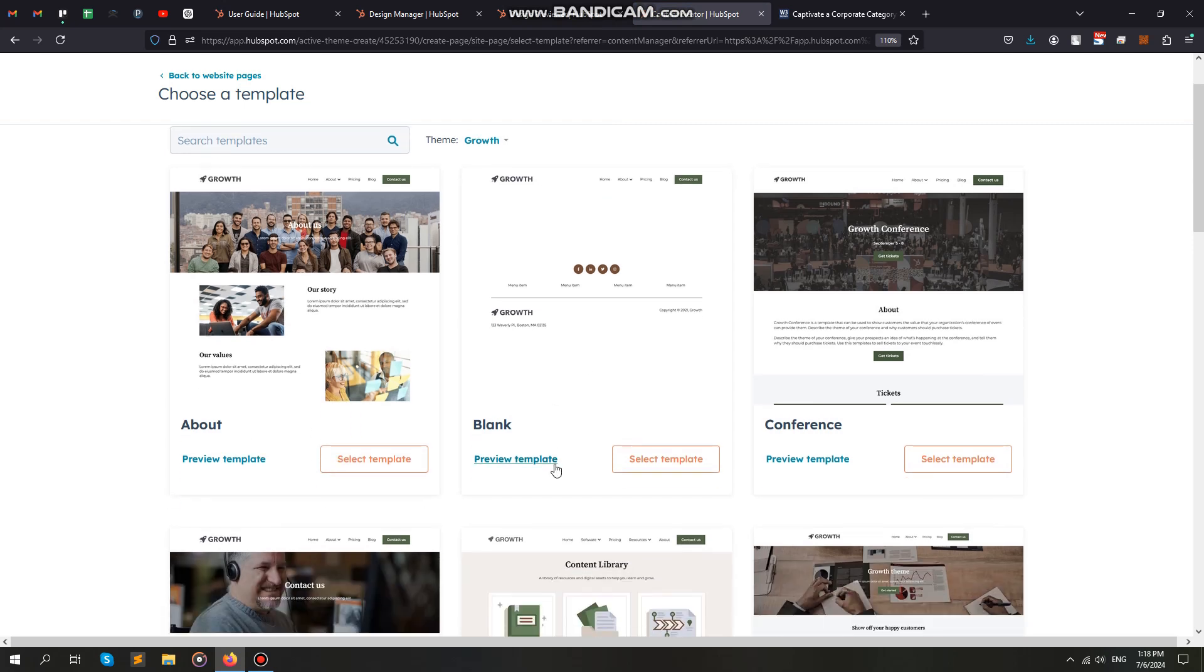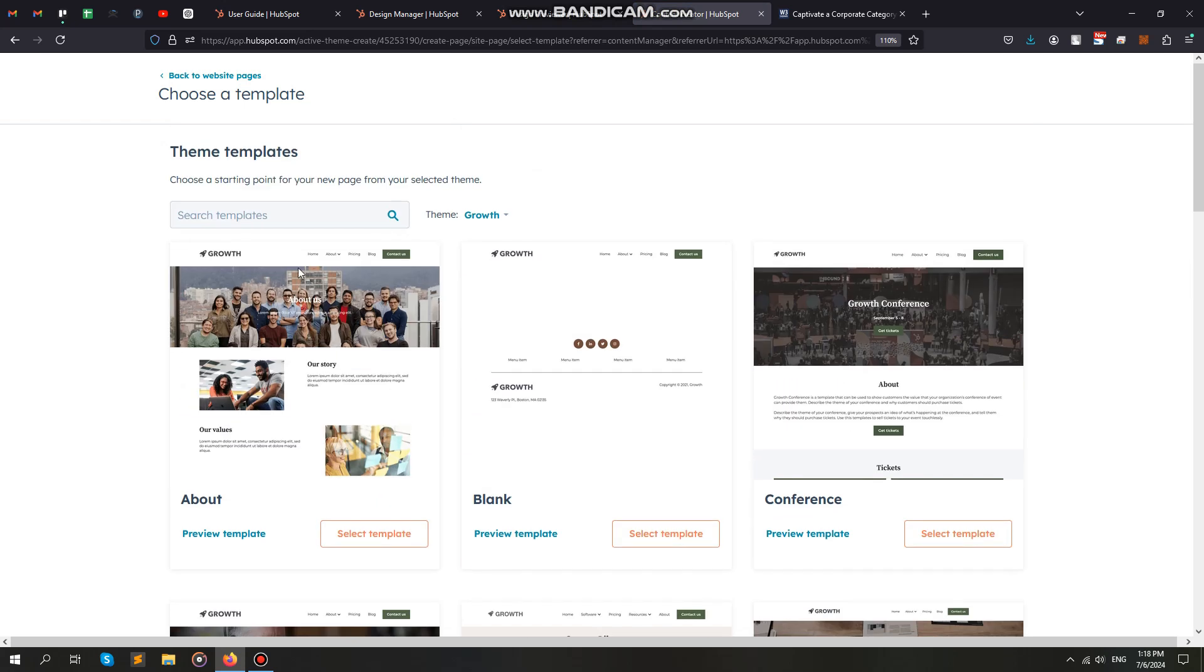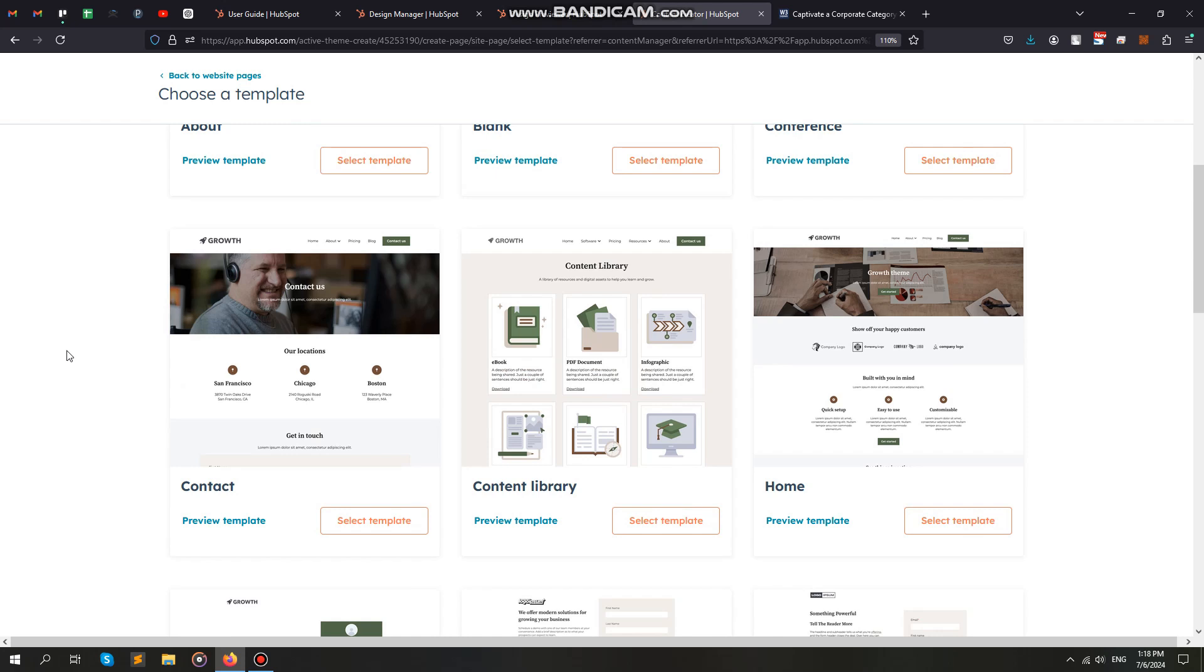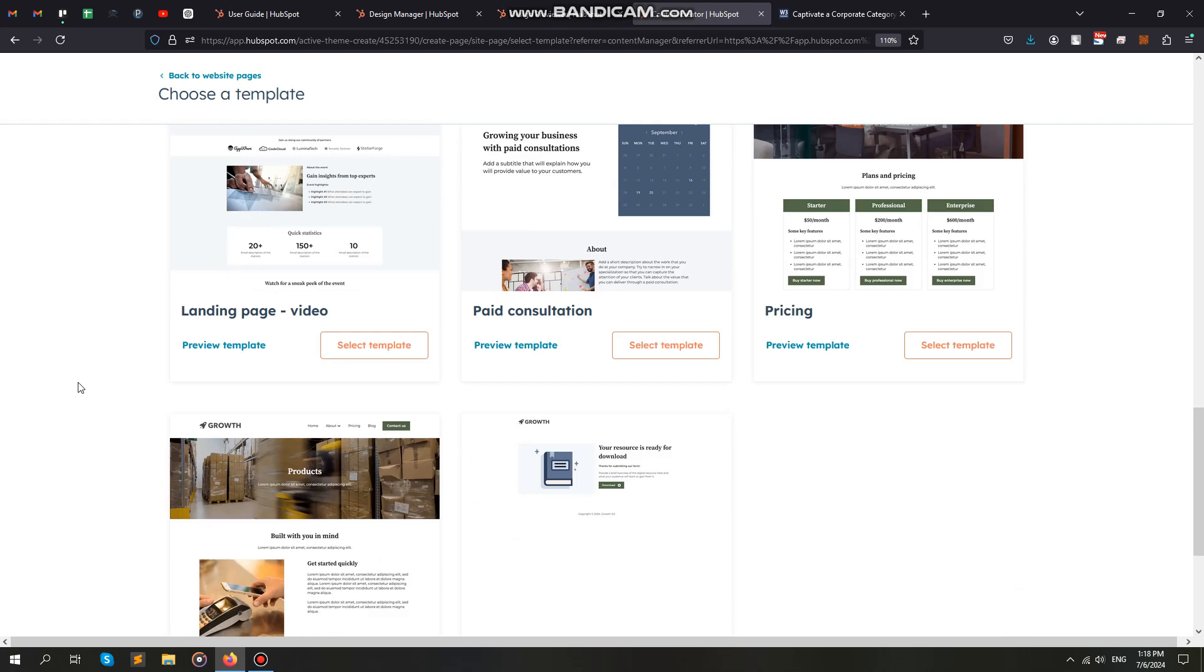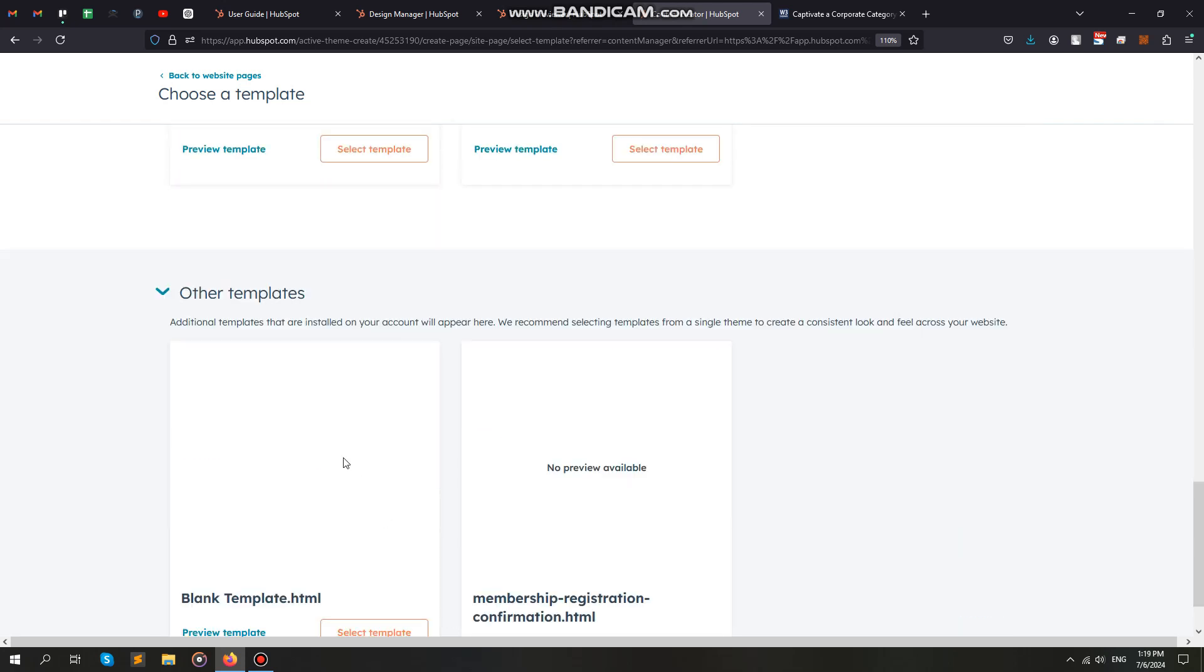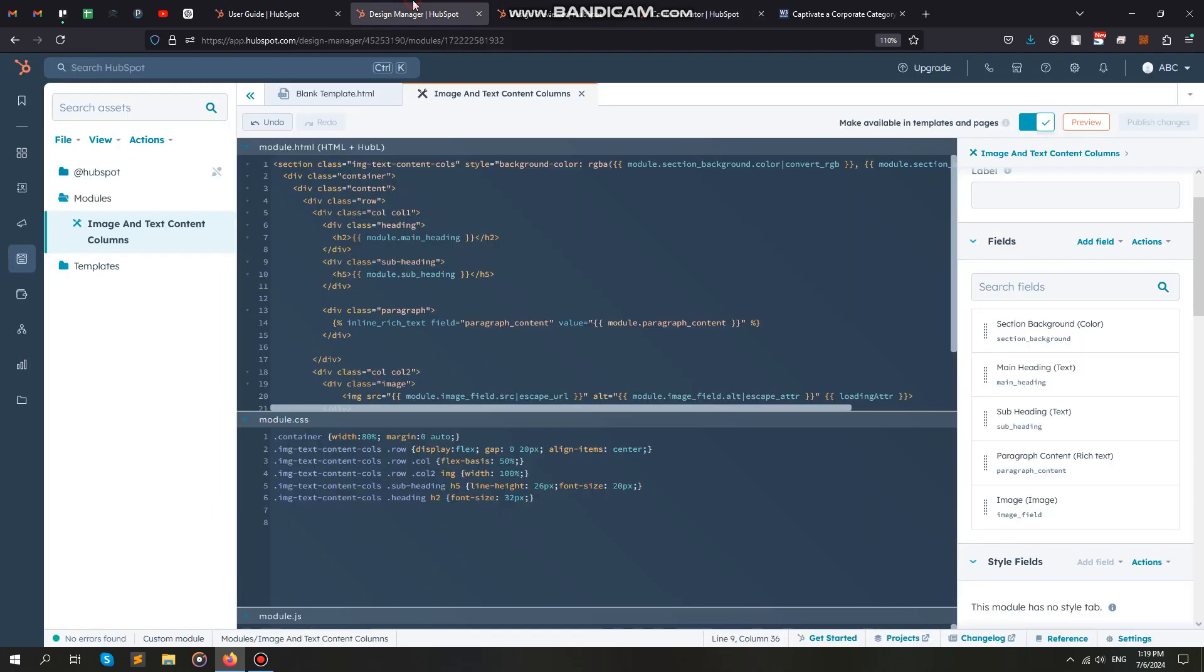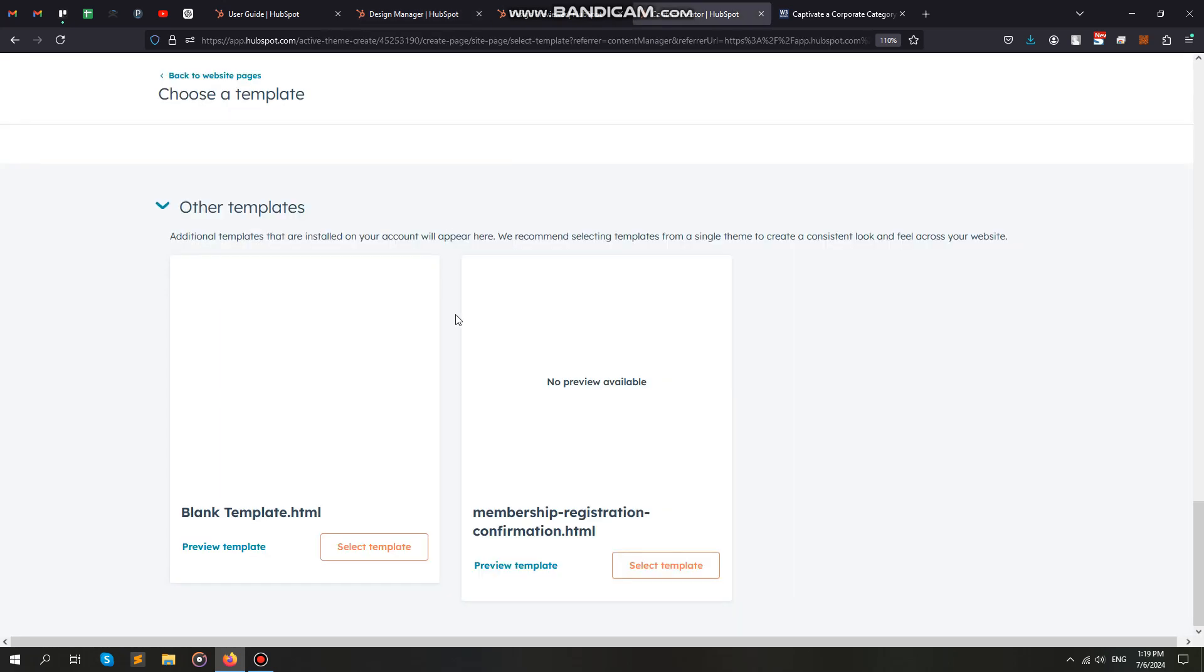Scroll down. You will see an option for Other Template. In Other Template, you can see our template, which we named Blend Template. Select it.